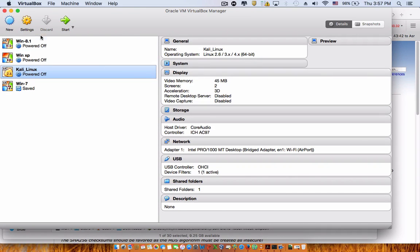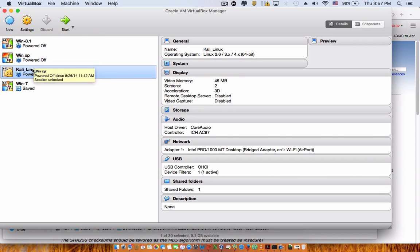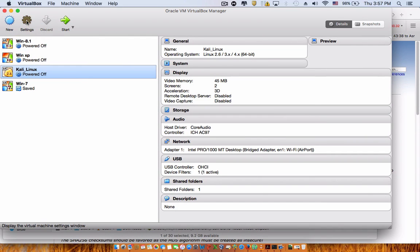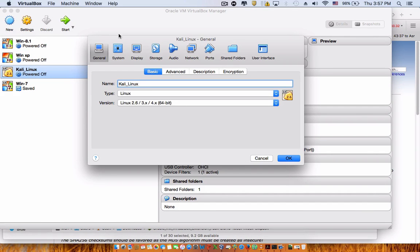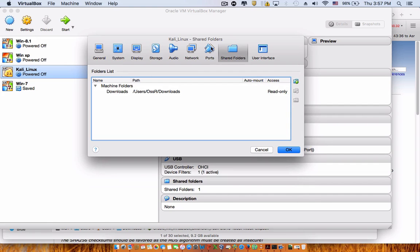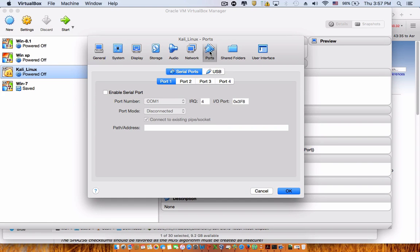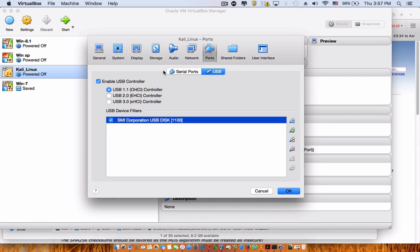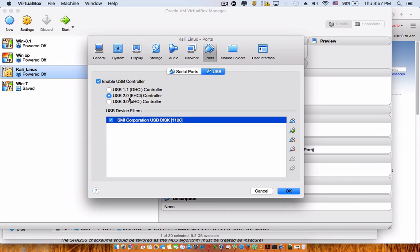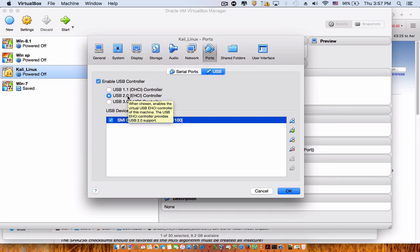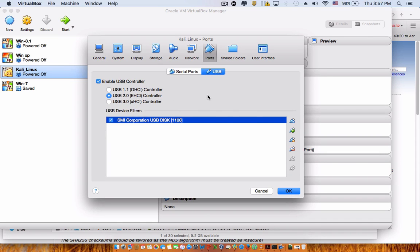Before we start our Kali, we need to go to settings, go to ports, USB, and down here make sure you use one of these two: either USB 2.0 or USB 3.0. It really depends on your operating system or on your computer and the USB type you have.